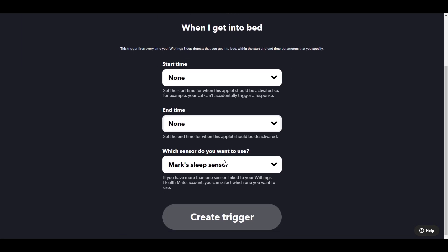Which sleep sensor to use? I've only got the one, so that's the Withings Sleep Sensor that I've set up. And that's your trigger.